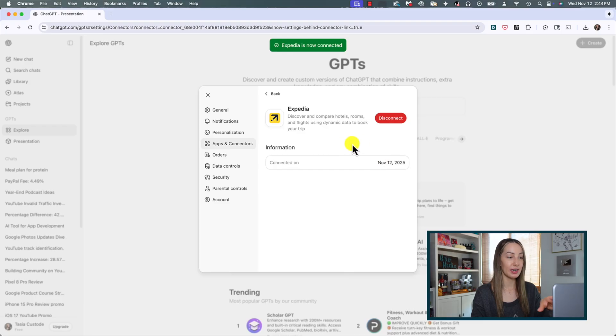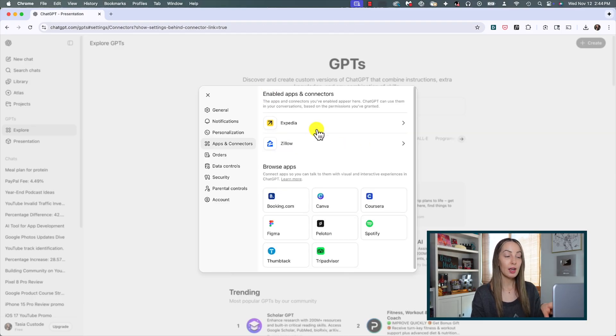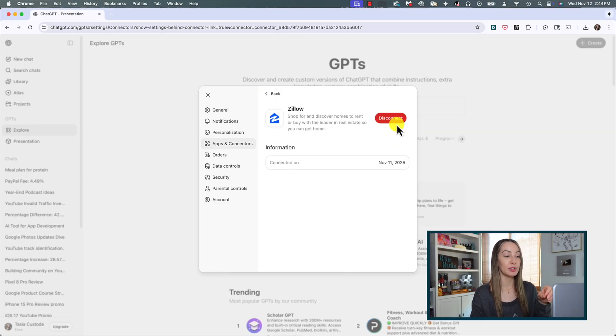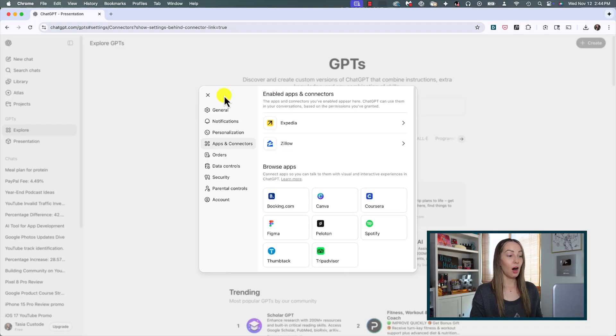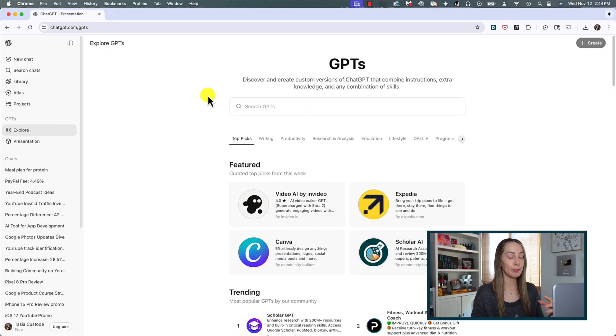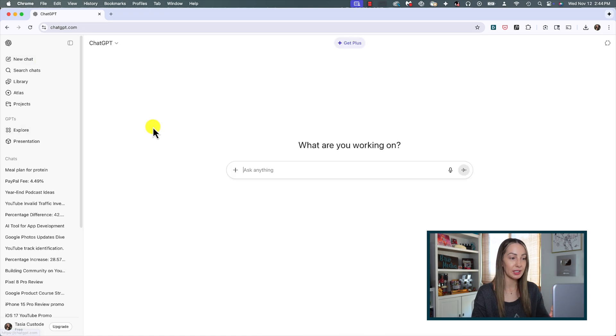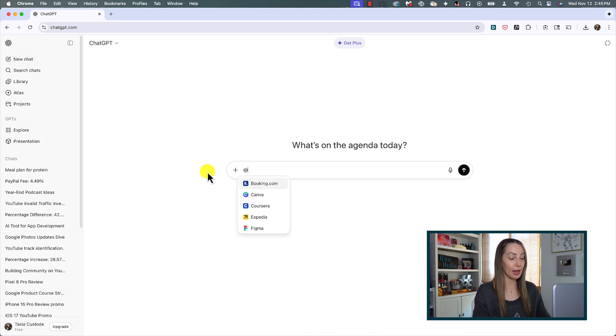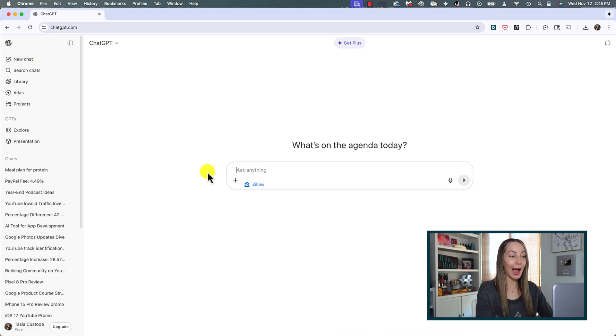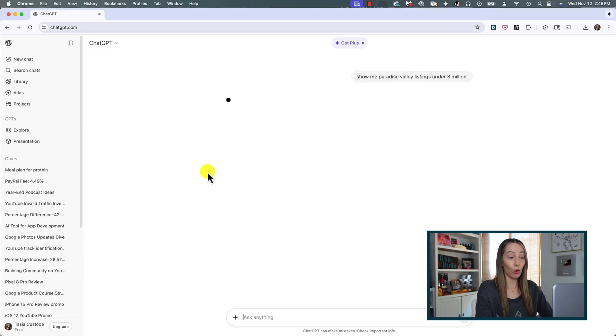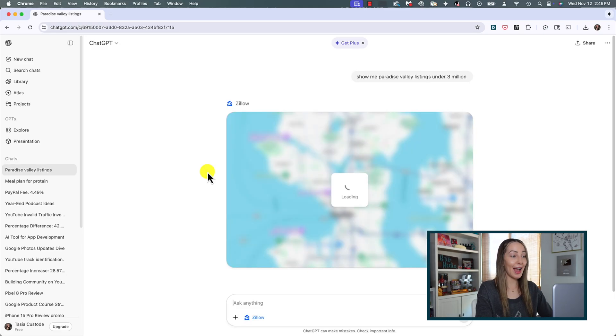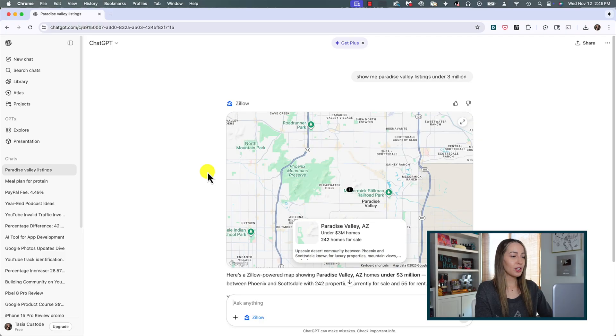You're just going to click connect and it's going to be added for you. You're going to know that an app is added because you can see it in this apps and connectors section, and then of course you could also click on it to disconnect it from here anytime too. Alternatively, to connect or ask an app something directly in ChatGPT, right in the prompt bar you could type in the @ symbol and then the app name.